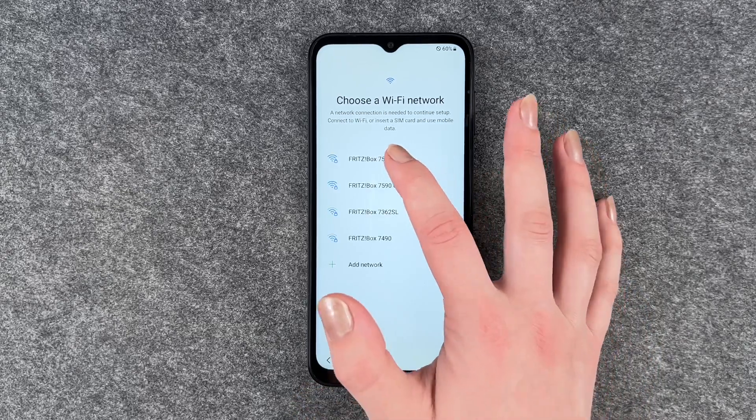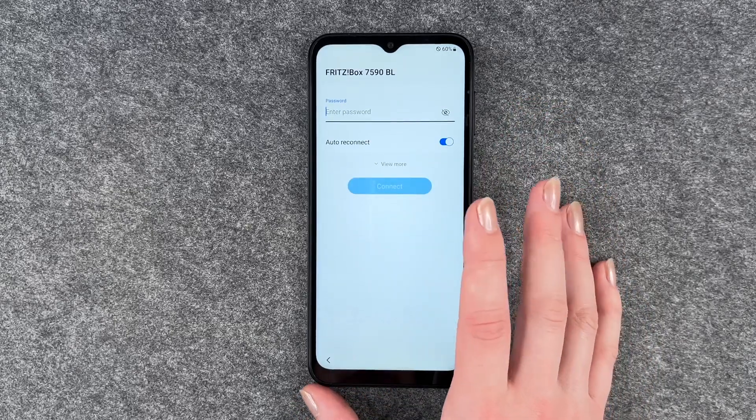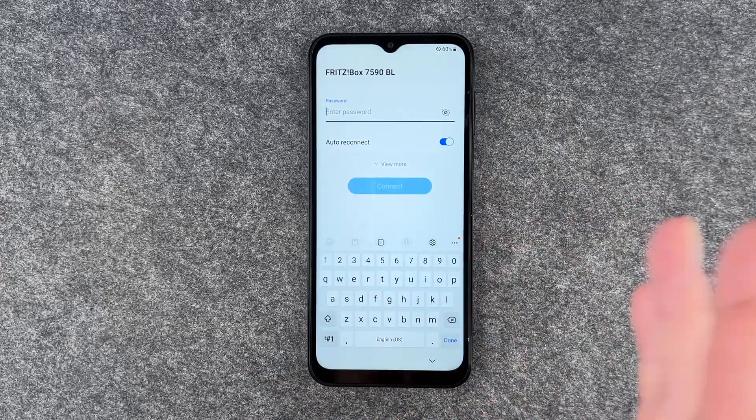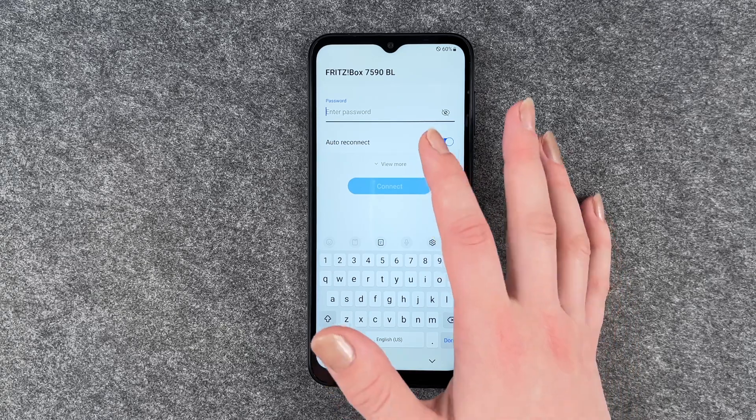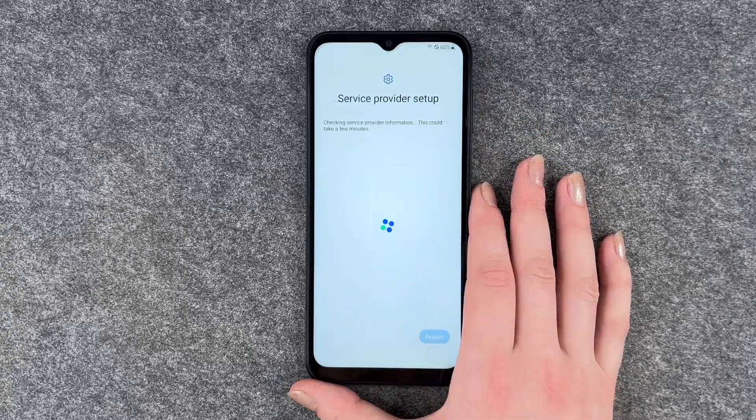Choose a Wi-Fi network. You want to connect to Wi-Fi to use WhatsApp, the Play Store, and whatever else. So now we're connected to Wi-Fi.